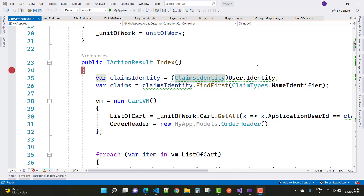The ClaimsIdentity is a collection of claims. For example, take your driving license — it has claims like first name, last name, date of birth, and hence the driving license itself is the ClaimsIdentity.